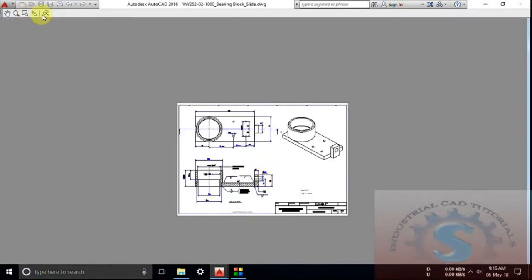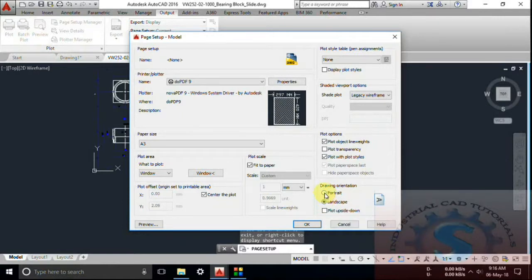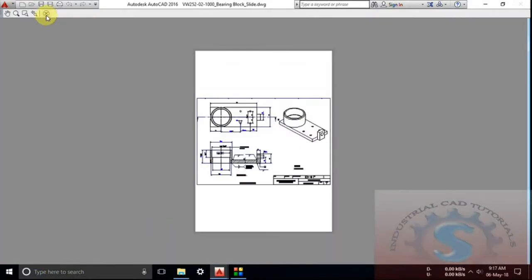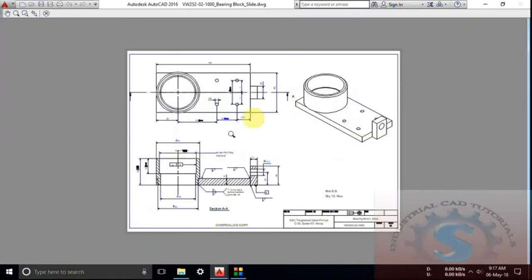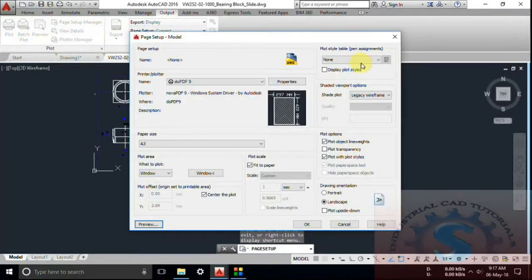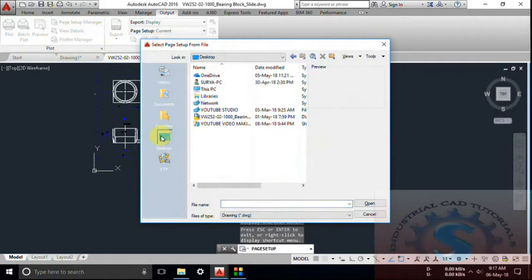This is the page setup model, which is also available in the Plot dialog by pressing Ctrl+P. You can choose Portrait or Landscape — these two options are available for paper size setup. Go to the Plot Style Table, where you can observe different types of assignments. You can click Import to import plot style files from your desktop or other locations.